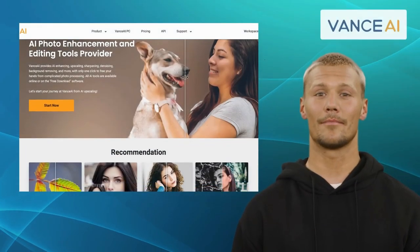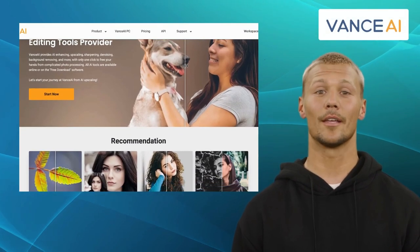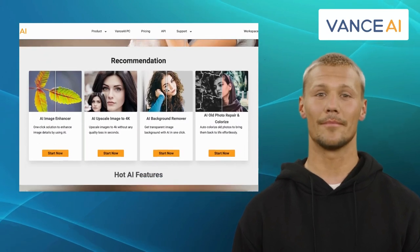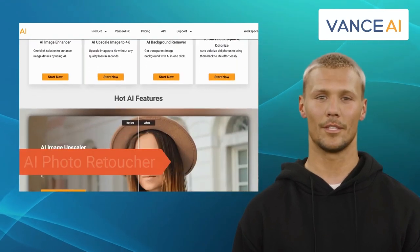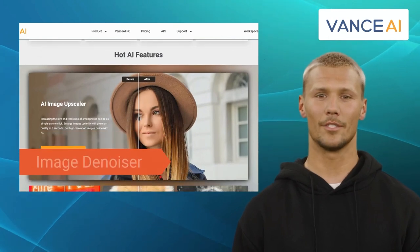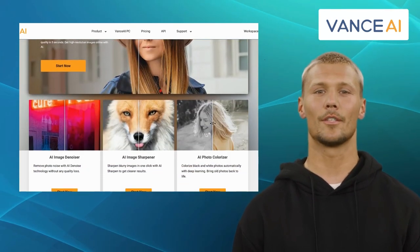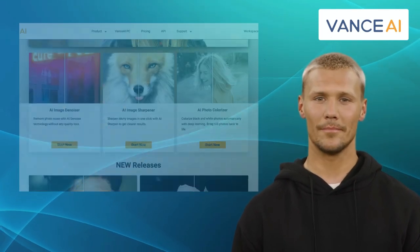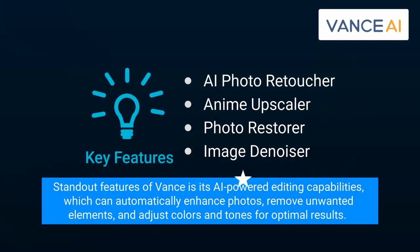Next up we have Vance AI. Vance AI is a photo editing app designed to provide a seamless and efficient editing experience. It comes with features like AI Photo Retoucher, Anime Upscaler, Photo Restorer, and Image Denoiser. The app offers a range of editing tools including filters, adjustments, cropping, and retouching options. One of the standout features of Vance AI is its AI-powered editing capabilities, which can automatically enhance photos, remove unwanted elements, and adjust colors and tones for optimal results.